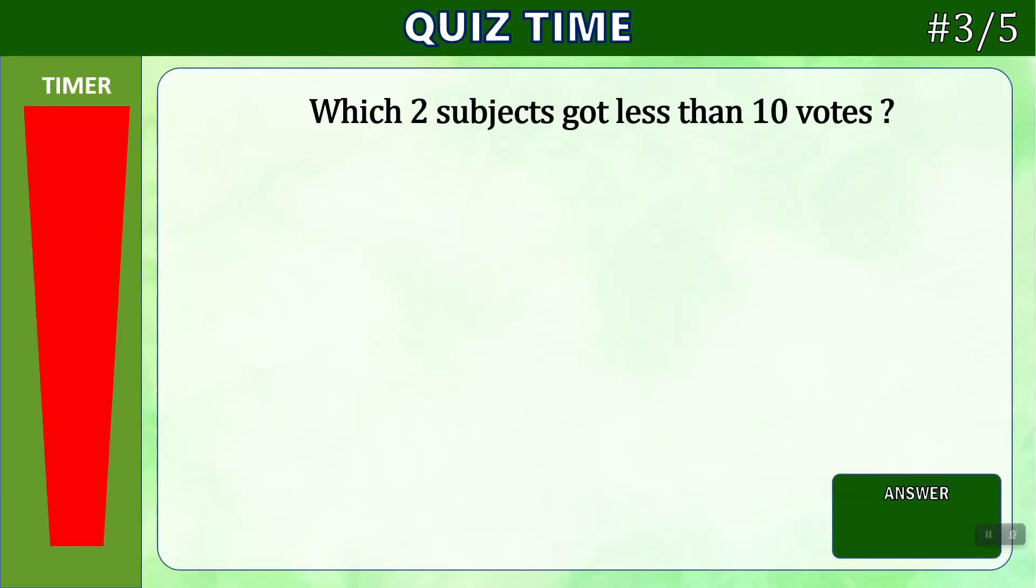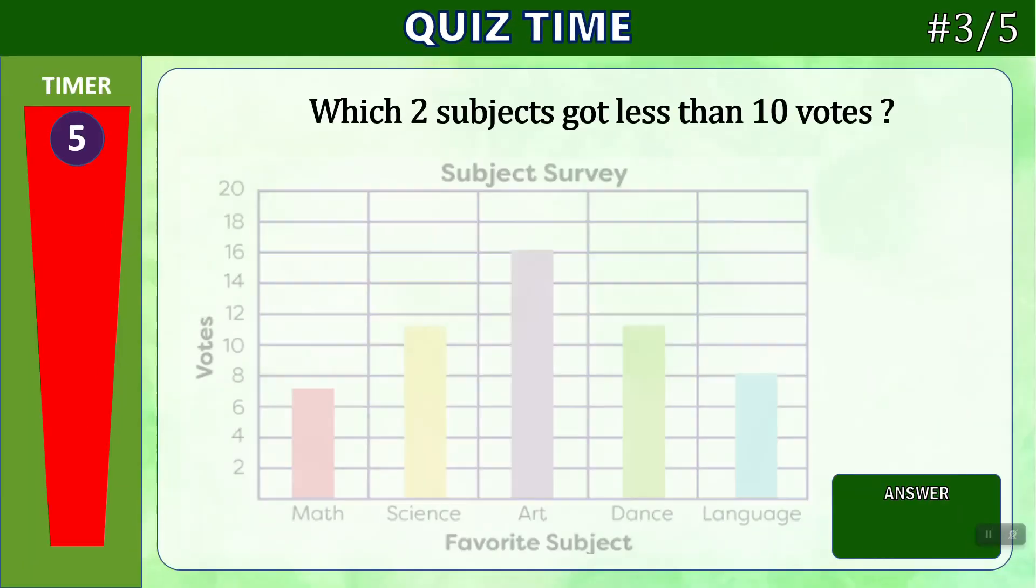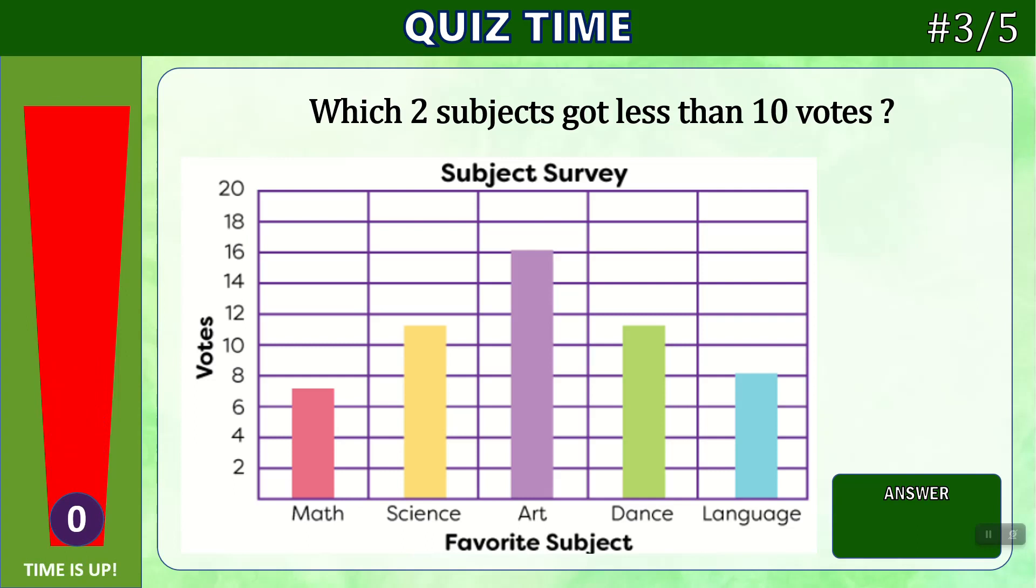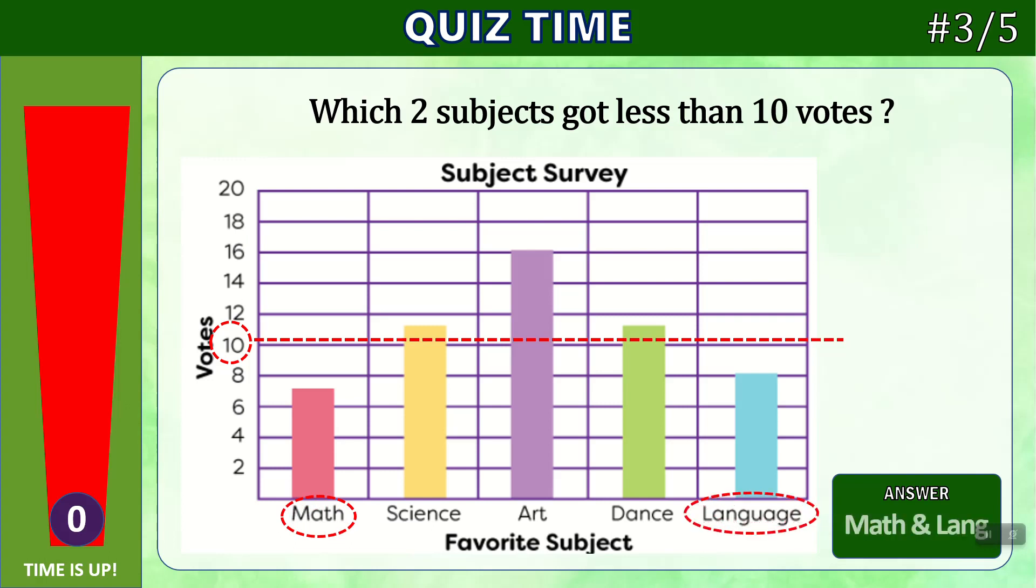Number three. Which two subjects got less than 10 votes? Times up. If we look at 10 on the graph, here's 10. We drew a line. We would identify which two subjects were below that line. We can see that it's math and language. Those are the two subjects.